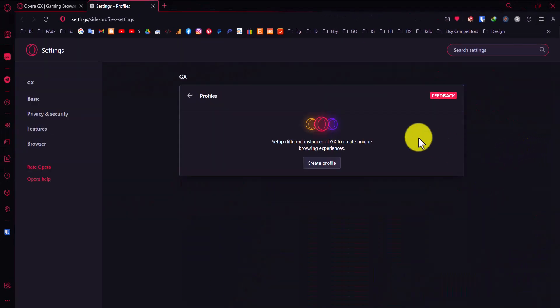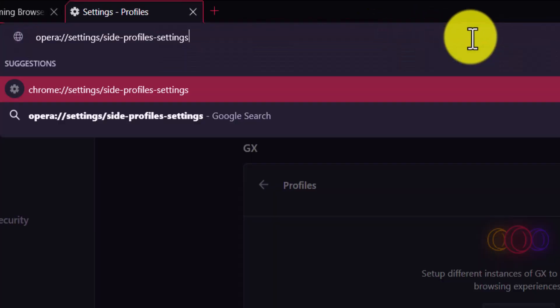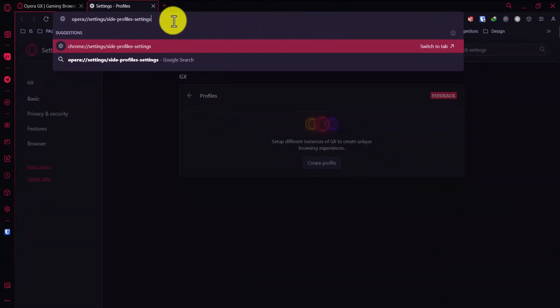You can also go directly to the URL opera://settings/side-profiles-settings in the address field. I will leave it for you in the description of this video.